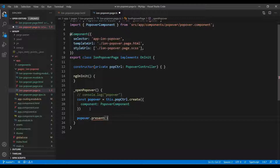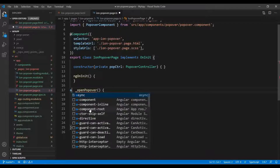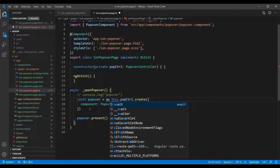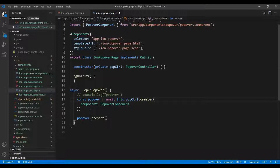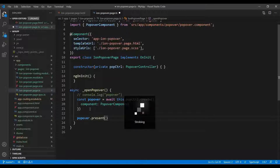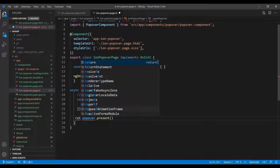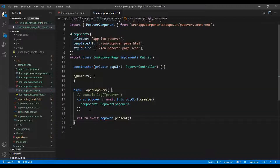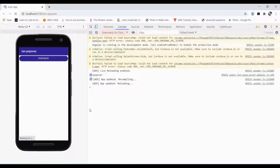It's giving us an error because it returns a promise. So we need to make the function async, and use await. Please refer to my previous video where I've discussed async/await in detail. We return this with the await function, and let's see if it works.